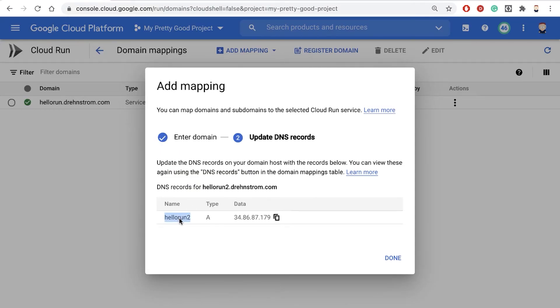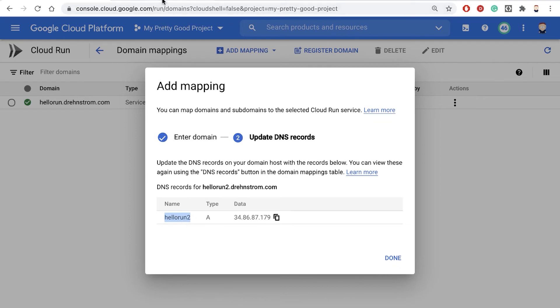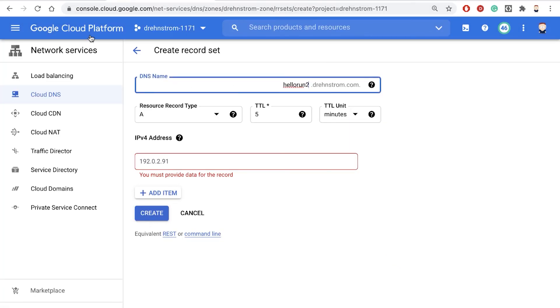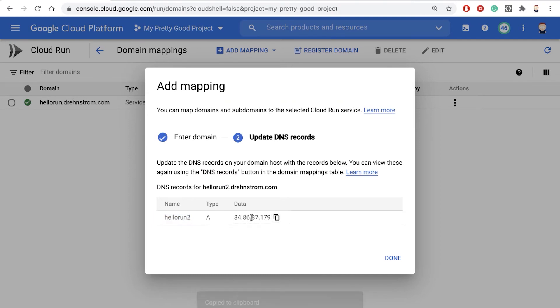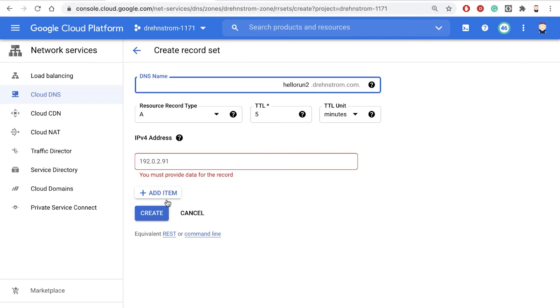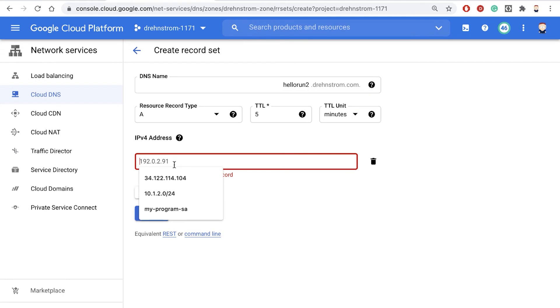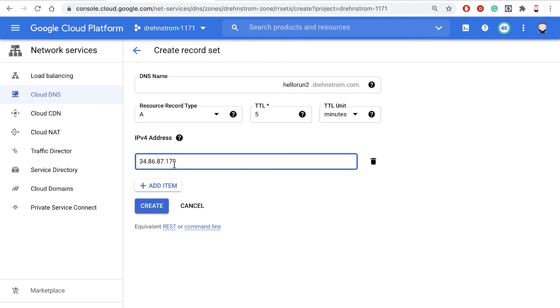So here's my subdomain, hellorun2. We add that right here. And then it's giving us the IP address here that we add to that domain record. Then hit Create.